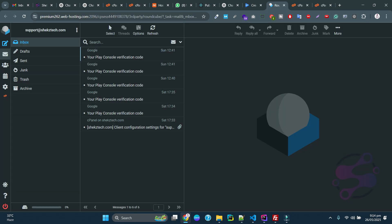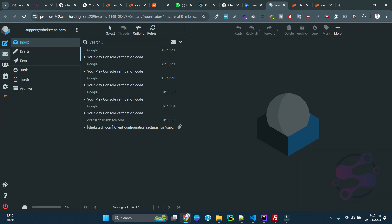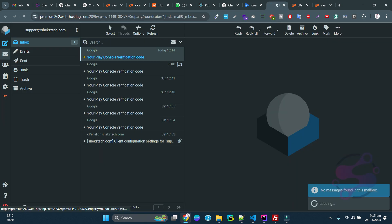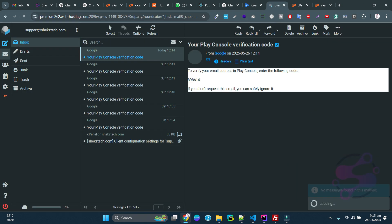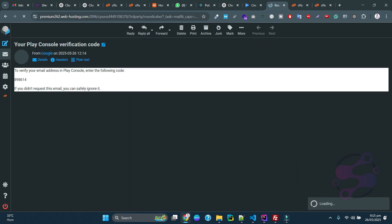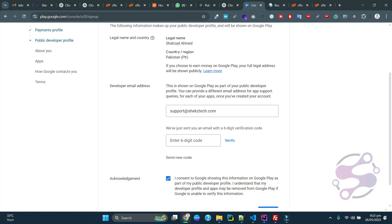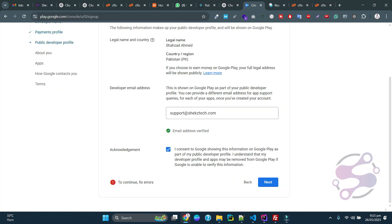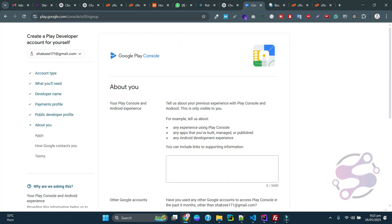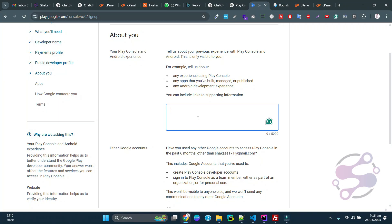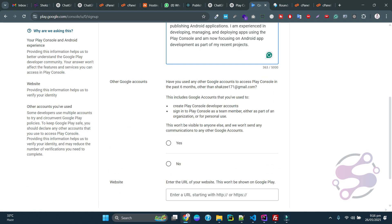You have to verify your email. Go to your email and refresh multiple times until you receive the verification email. Copy the code, verify it, and click on the next button.